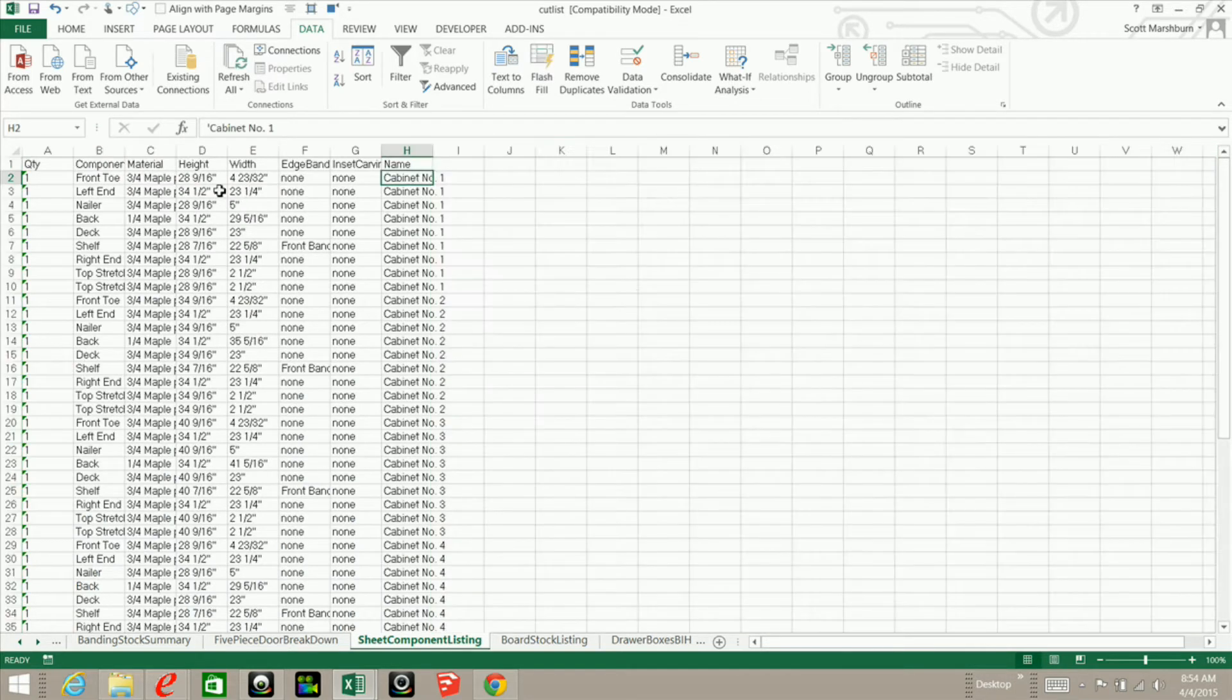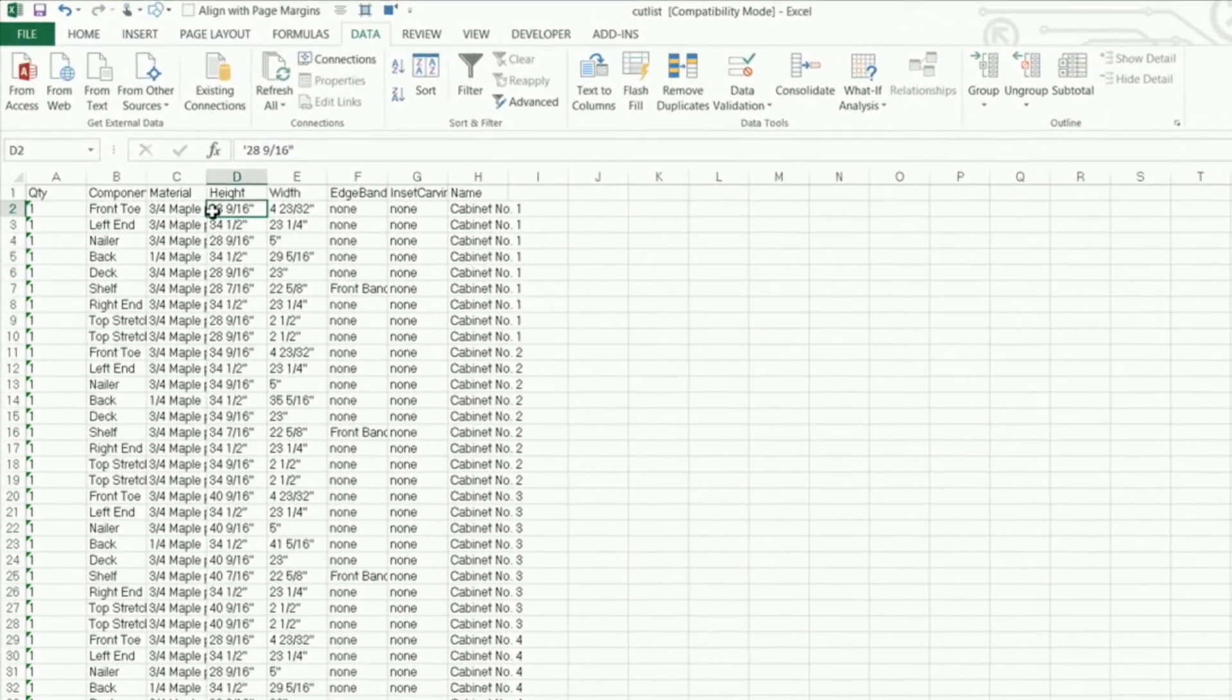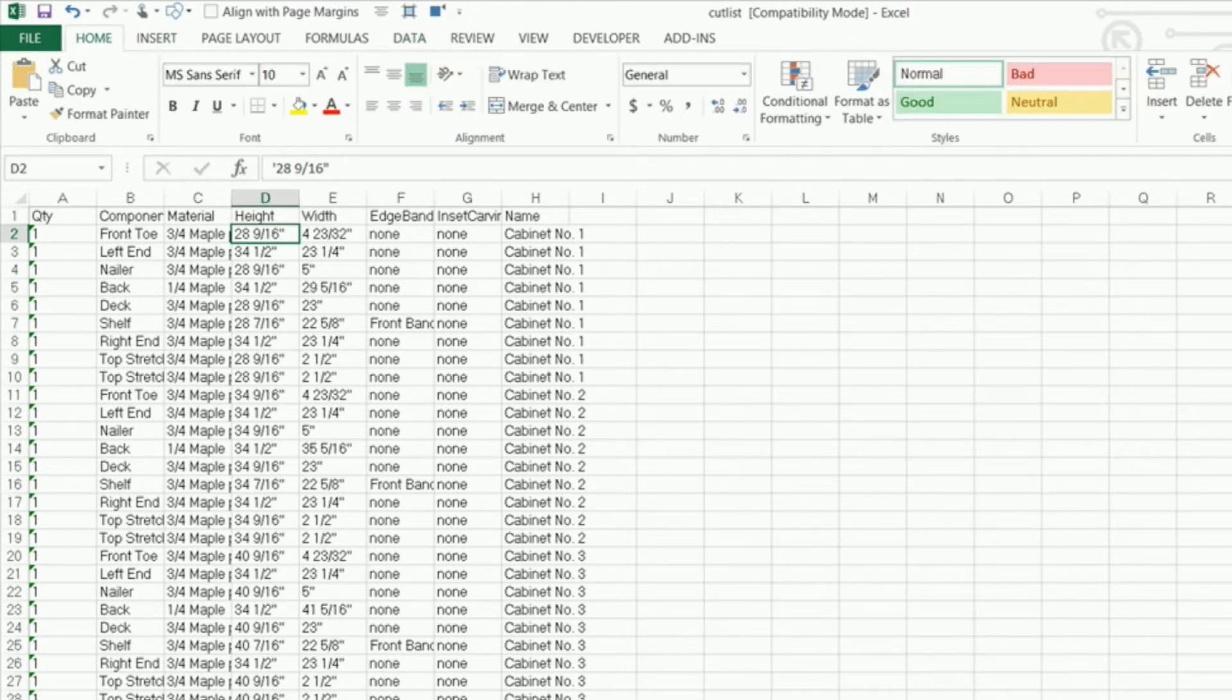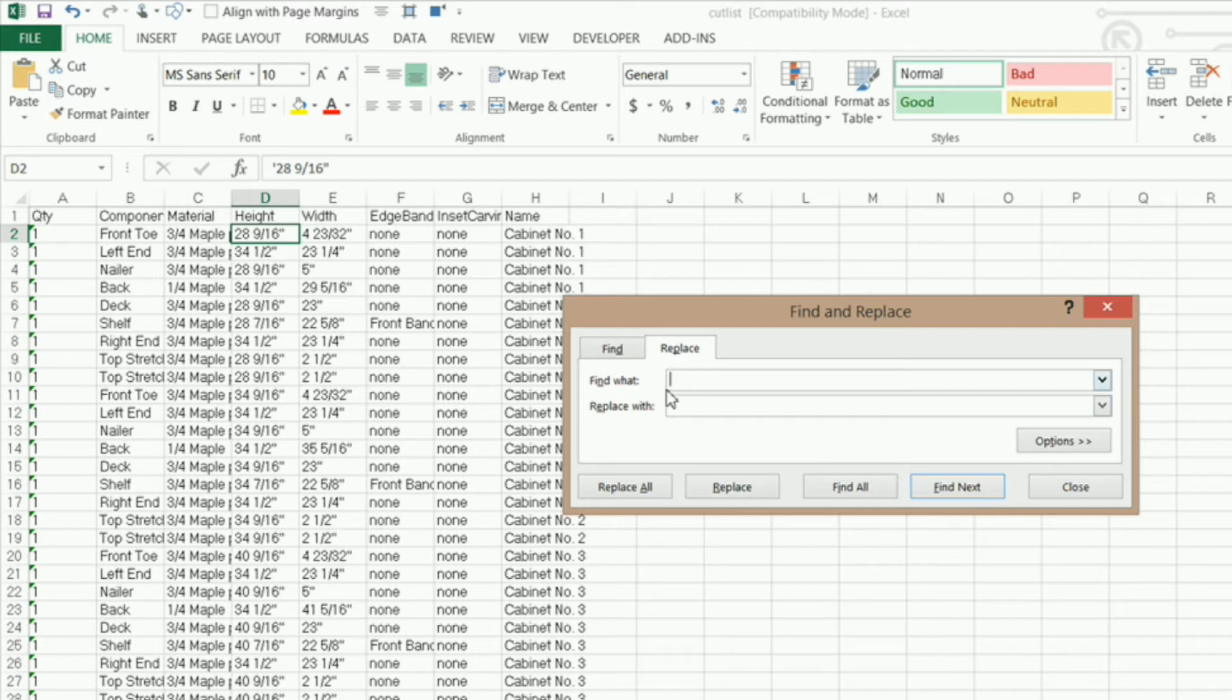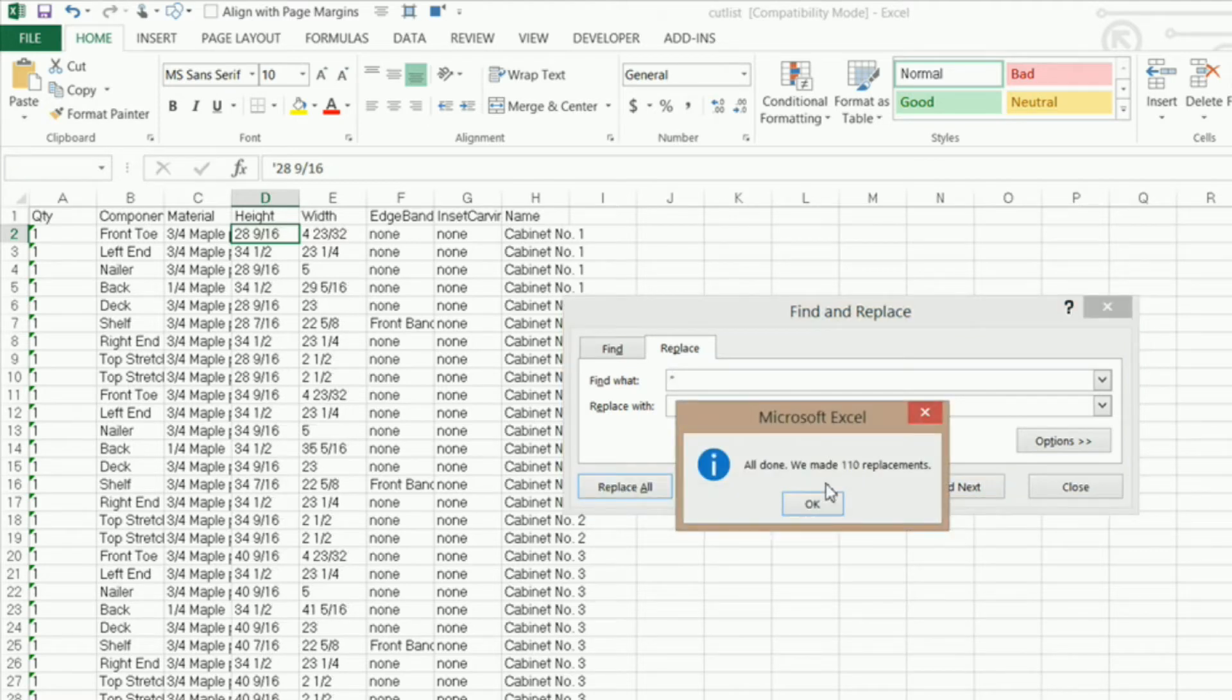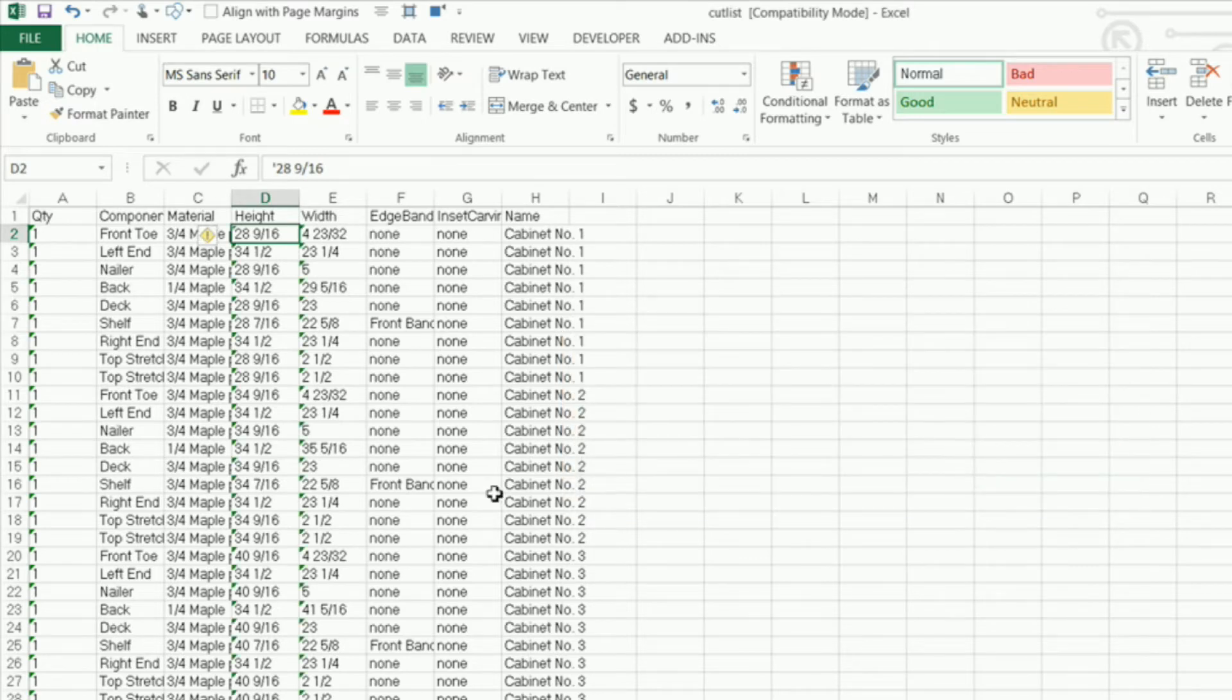Now I need to remove these inch symbols and the height and width because I want to turn these into numbers. So I'm going to go under my home tab and under find and select, I'm going to click on find and click on the replace tab here. And I want to find my inch symbol or quotes there, and I want to replace those with nothing. So I'm going to leave this blank and I'm going to click on replace all. Now it's saying we're all done, we made 110 replacements. I'm going to click OK and close.